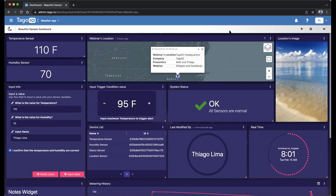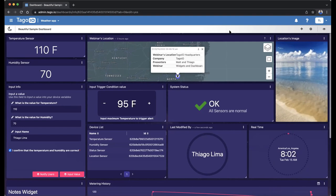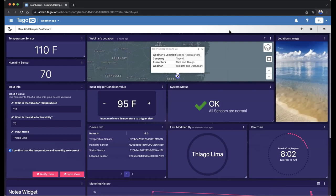Over here on the left side, I have two gauges — a temperature sensor and humidity sensor — which are display widgets. Towards the right, I have a map with an info box. I have four different pieces of information in this info box: webinar location, company, presenters, and webinar. The way I tagged this together is by adding a series field on my payload, and then I was able to group this information inside the info box on the map widget.